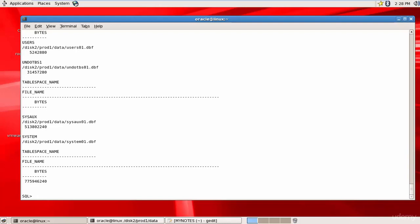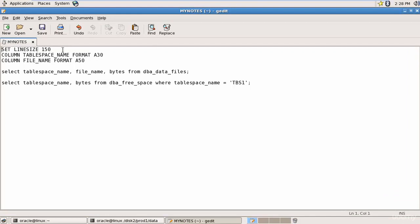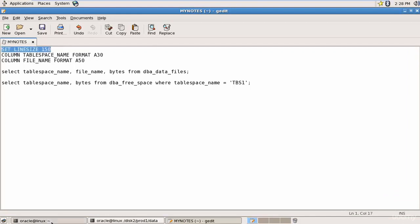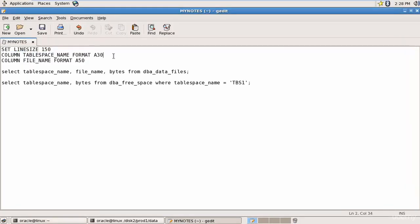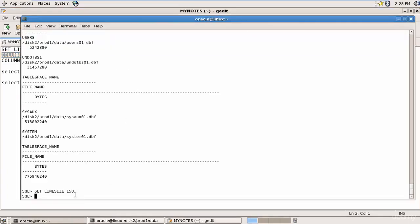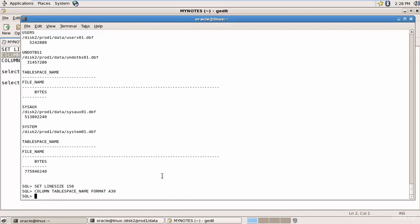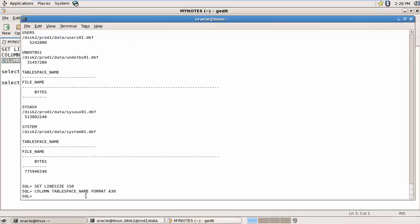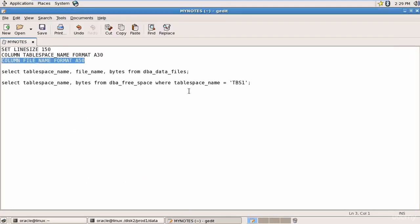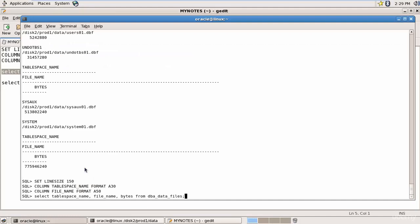The data is not displayed correctly in SQL*Plus, so let's use some SQL*Plus formatting commands. We will set the line size to 150, set the tablespace name column format to A30, and set the file name column format to A50. Now let's execute the select statement.